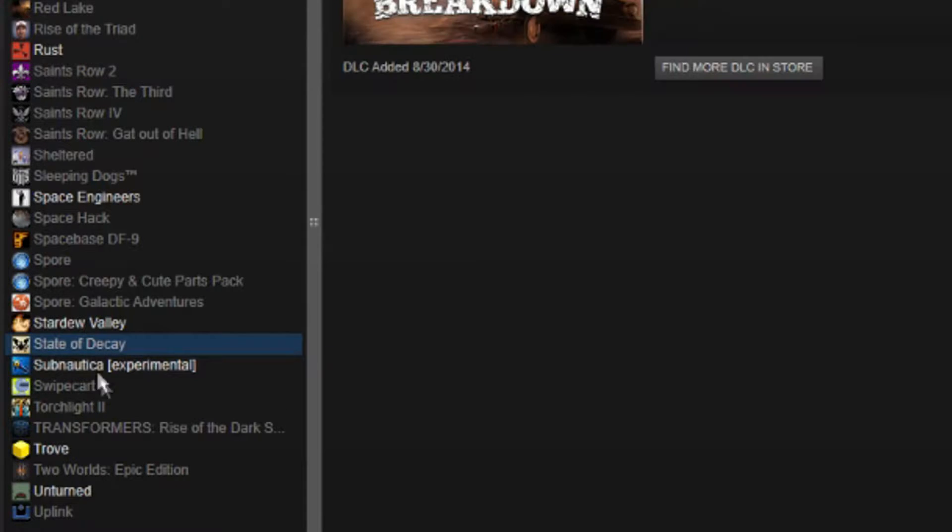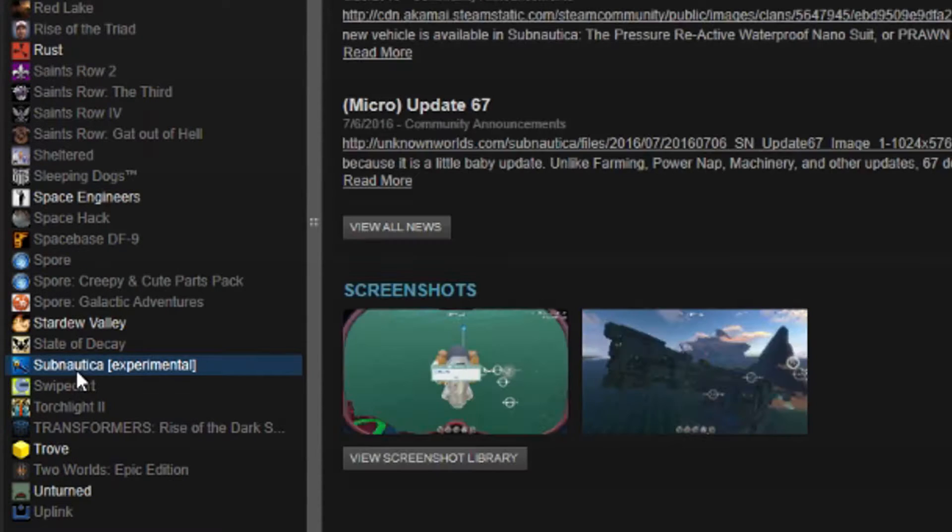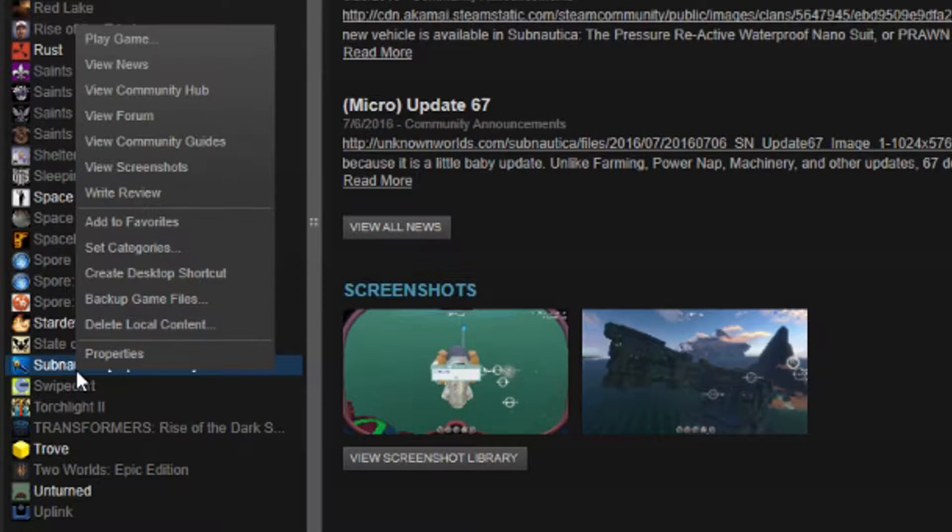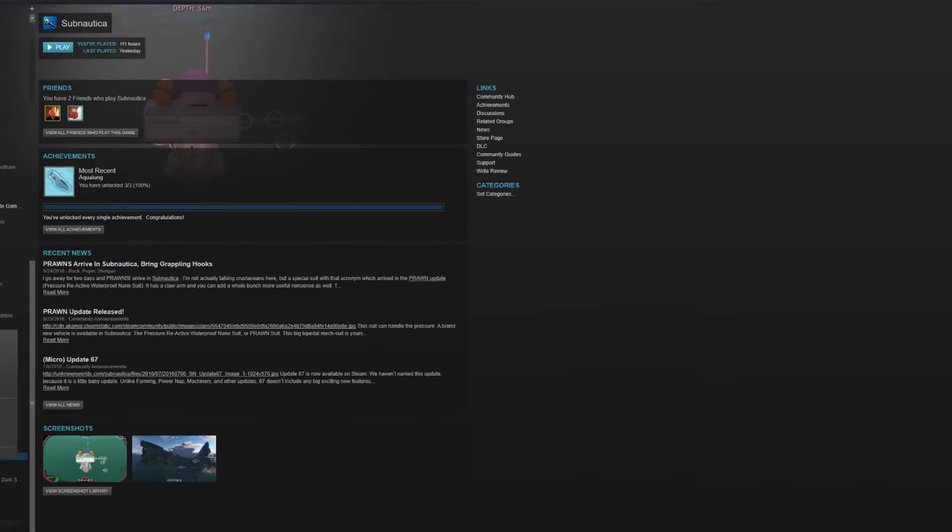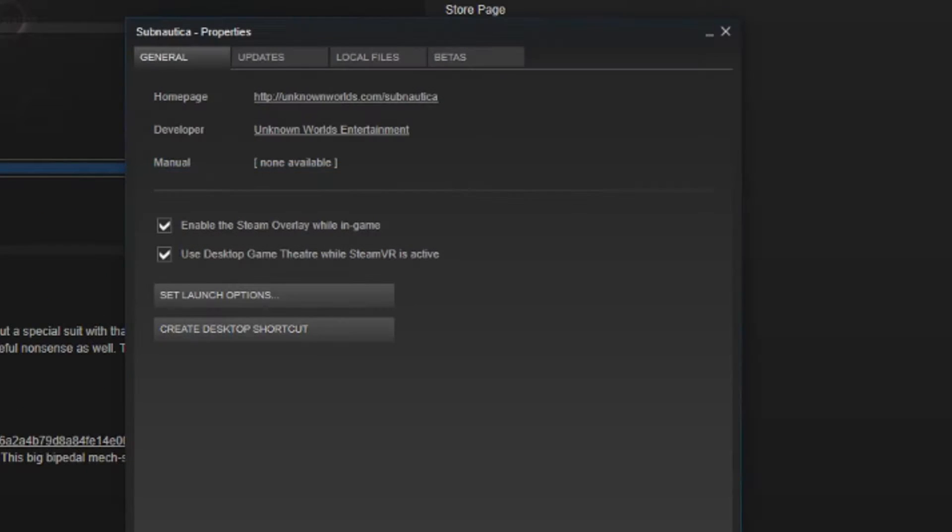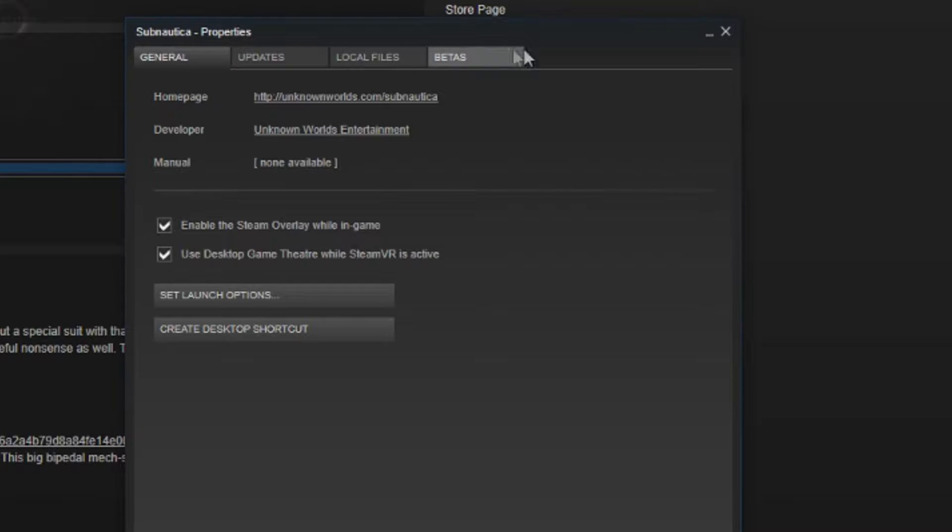You find Subnautica in your games list, right click it, go to properties, go into beta tab right here.